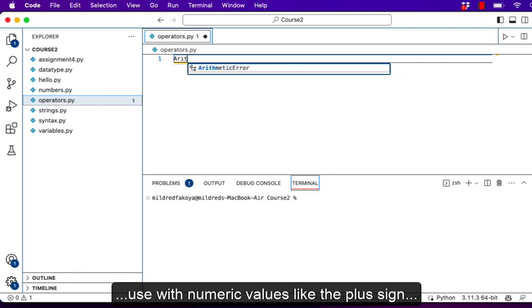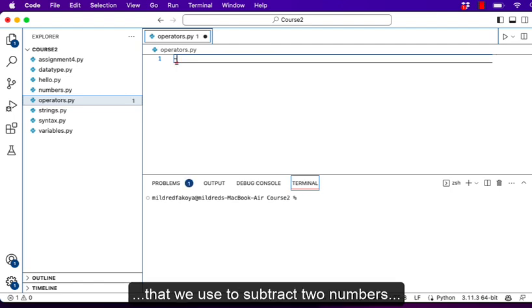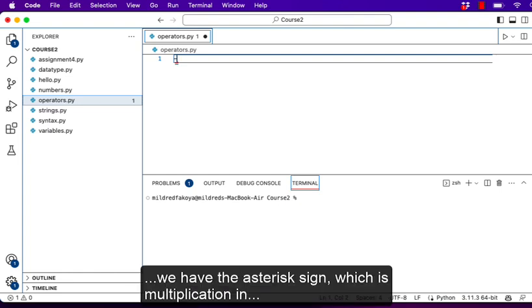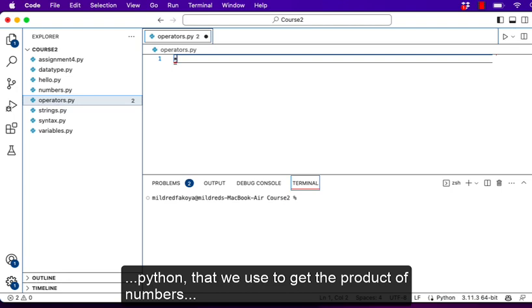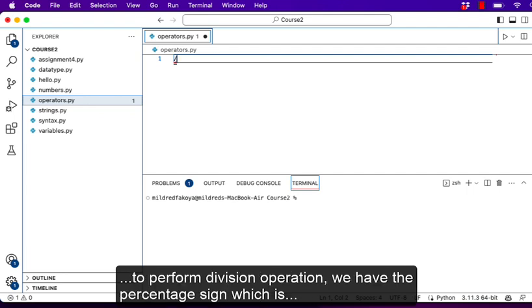The plus sign is used to add two numbers together. We have the minus sign that we use to subtract two numbers. We have the asterisk sign which is multiplication in Python, used to get the product of numbers. We have the forward slash which is the division sign, used to perform a division operation.